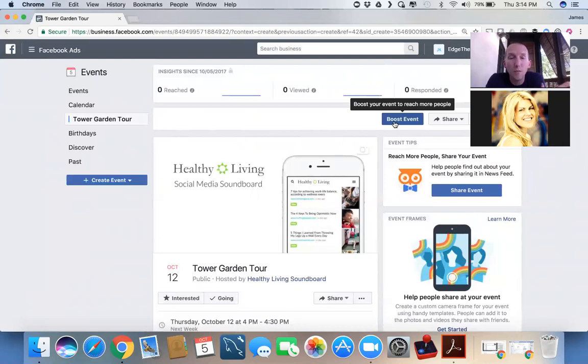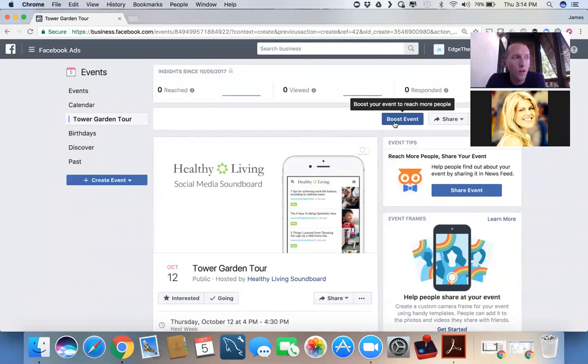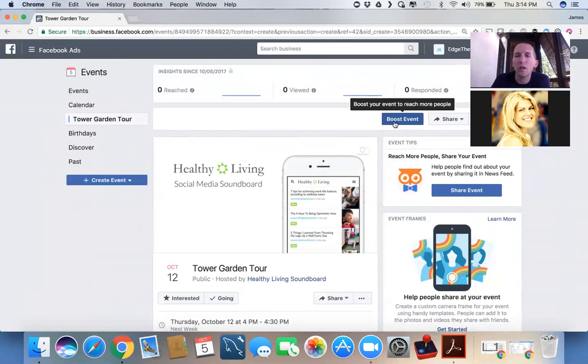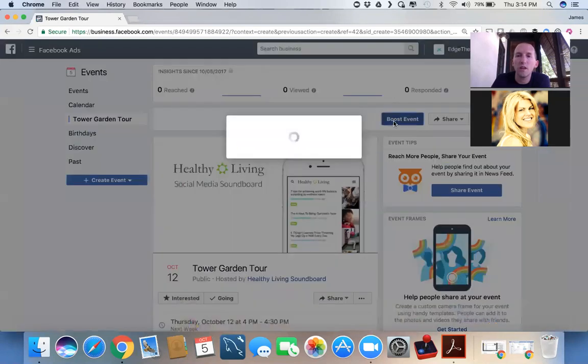For instance, your team. They already know about the Tower Garden. Why not think bigger than that and say, well, yes, it would be nice if your team was there. And you can invite them for free. But keep in mind, whose eyeballs are we paying to get in front of? You don't need to pay to get in front of your friends or your team. So we're going to hit boost event here.